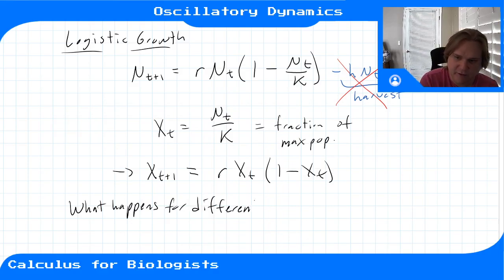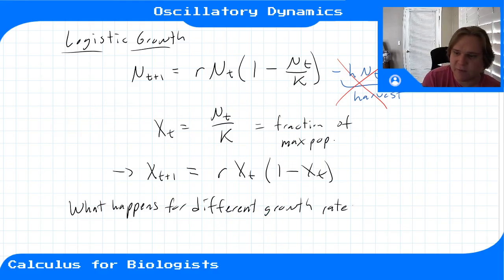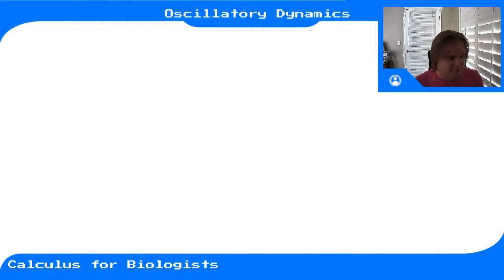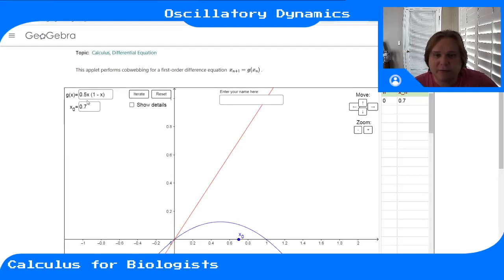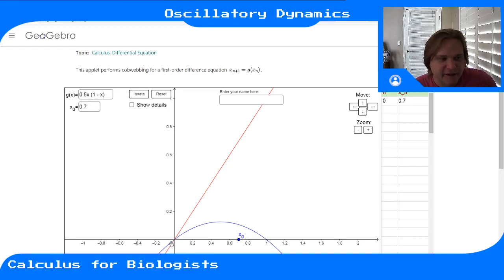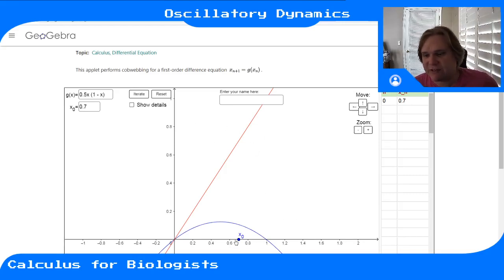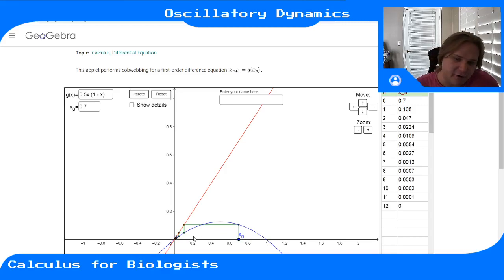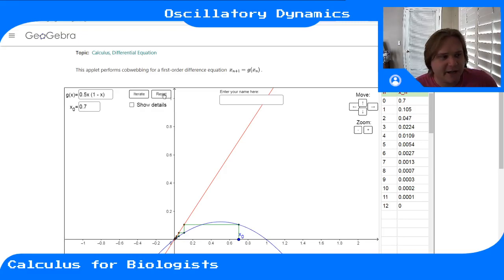For r = 0.5, when the growth rate isn't high enough, the only equilibrium point is at zero — extinction. Starting at a non-zero population fraction of 0.7 and iterating the cobweb, we end up going to zero, because that's the only stable non-negative equilibrium for this system.